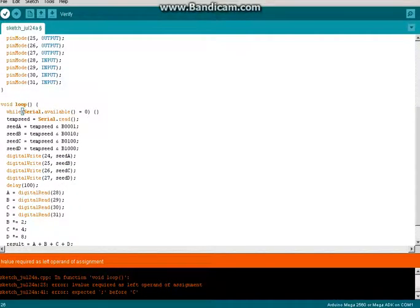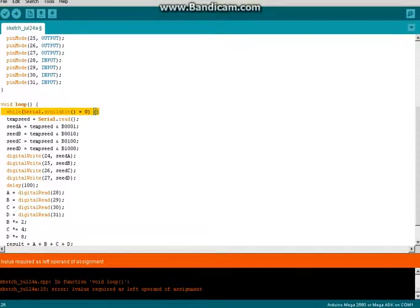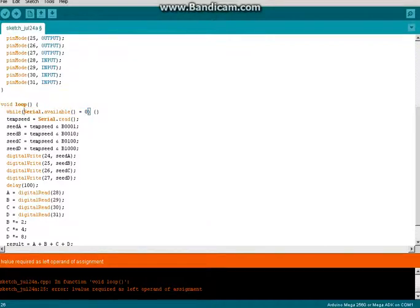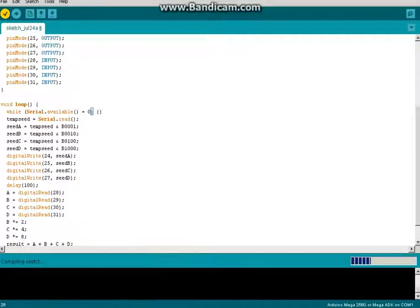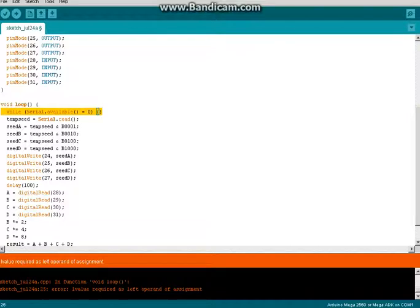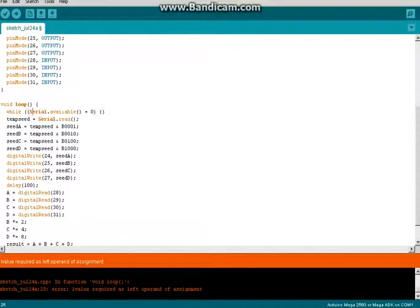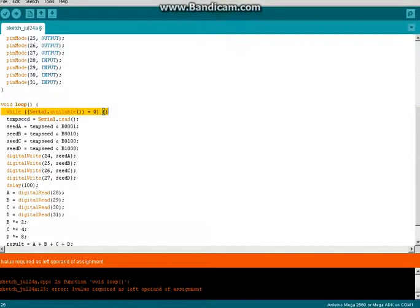Left operand of assignment. So we have something here. In this while loop, it's saying that we probably have an error here. With that space help, no. Left operand of assignment. Try adding extra parentheses in here. I always want to evaluate this first. I bet that's probably what part of the problem is. No. Hold on a second.